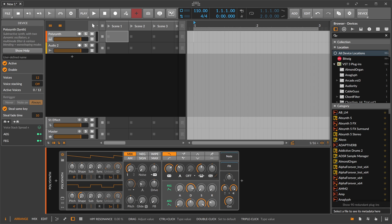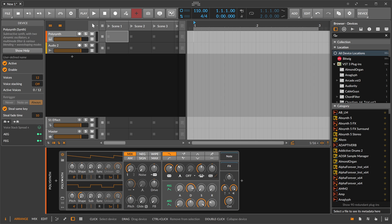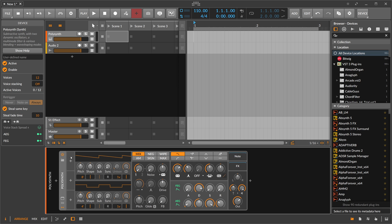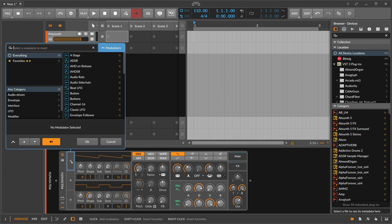The modulation system in Bitwig Studio is pretty powerful. You can enable it by clicking the small symbol down below. You can find this on any VST, audio effect, or instrument in Bitwig Studio. Click on it and you'll see a small area popping up with three empty slots — in these slots you can add modulators.